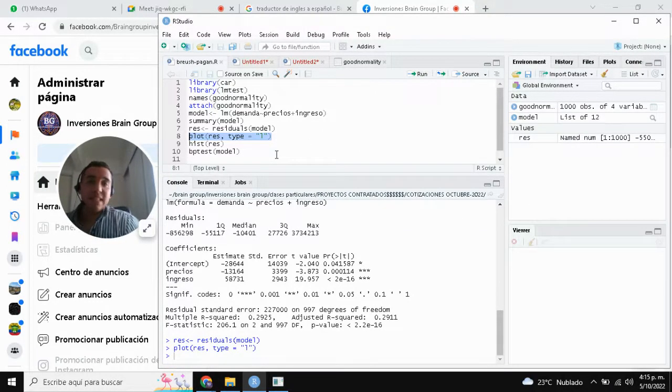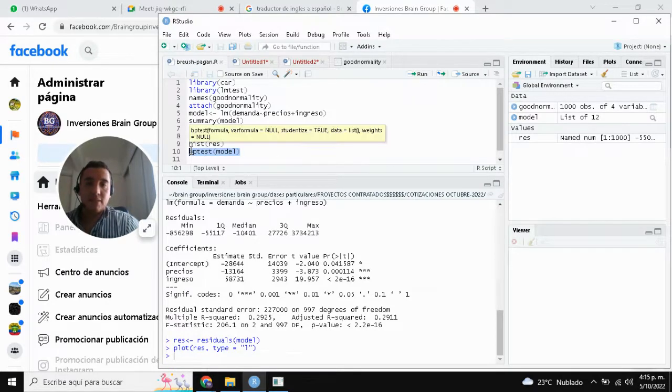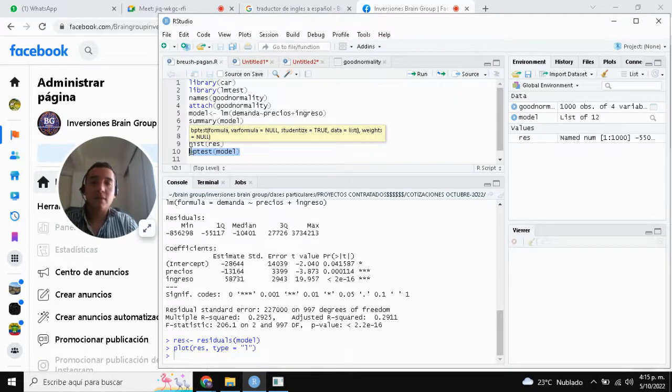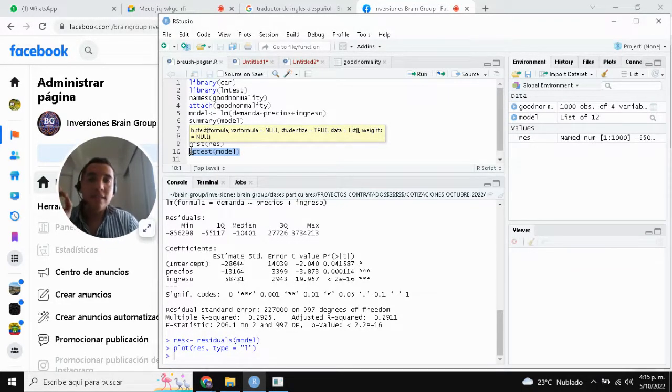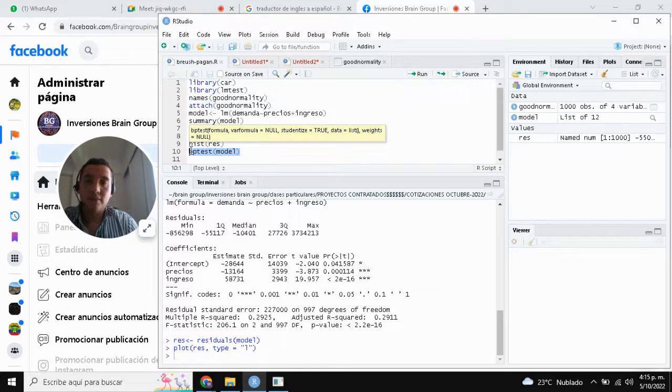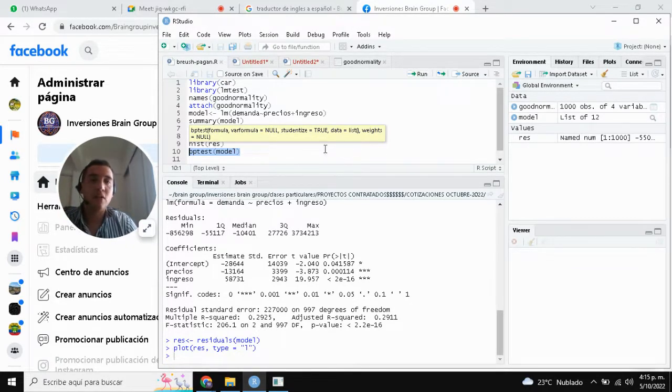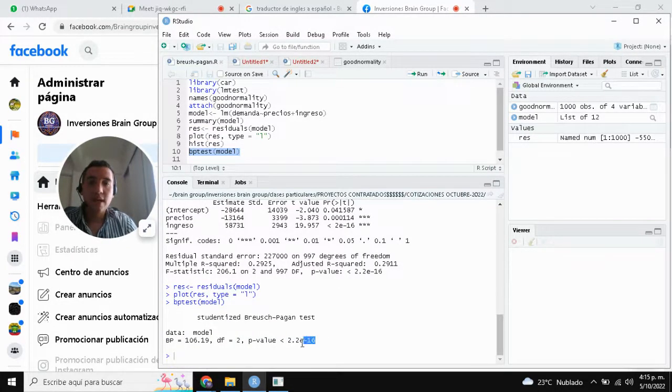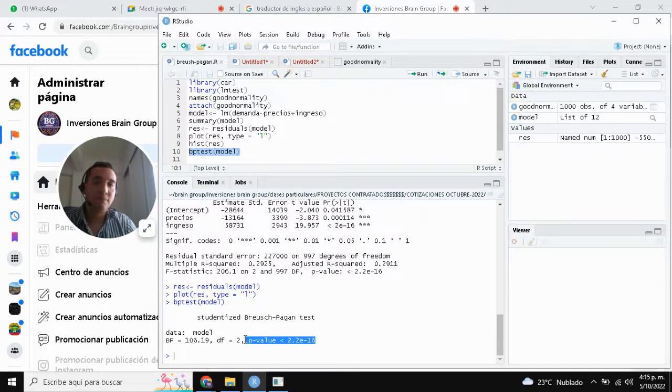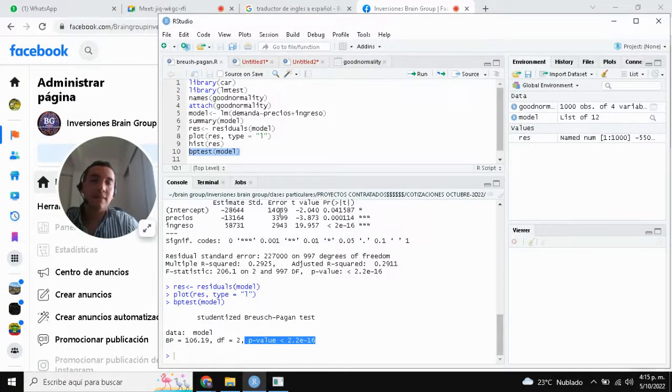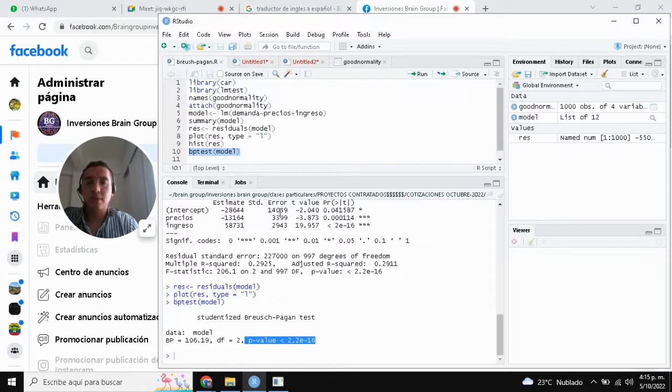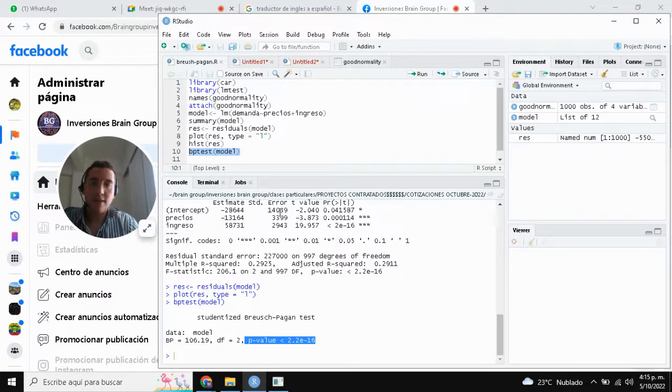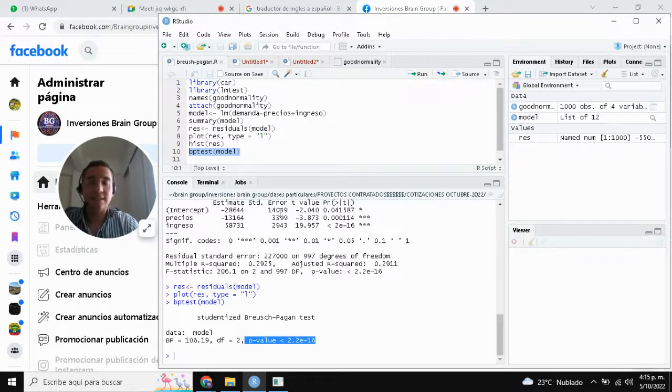The BP test, the Breusch-Pagan test, is important for identifying the homoscedasticity in our model. Select line, code, to run. We can appreciate the p-value is greater than the significance level of 0.05 percent. For this reason, this model is homoscedastic.